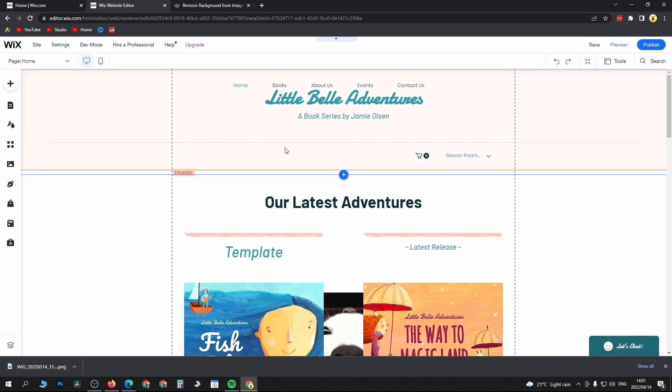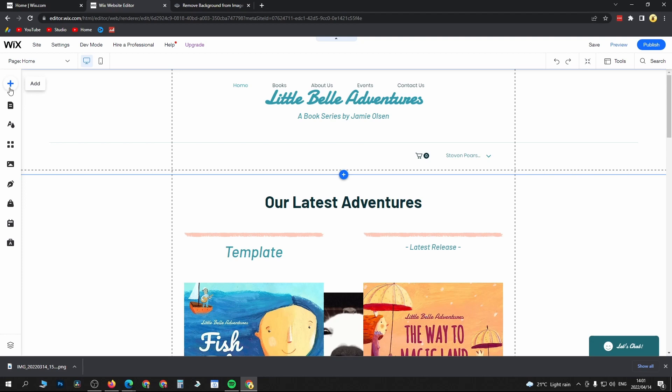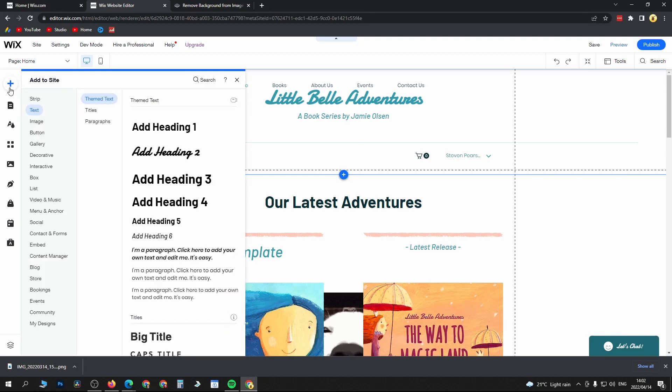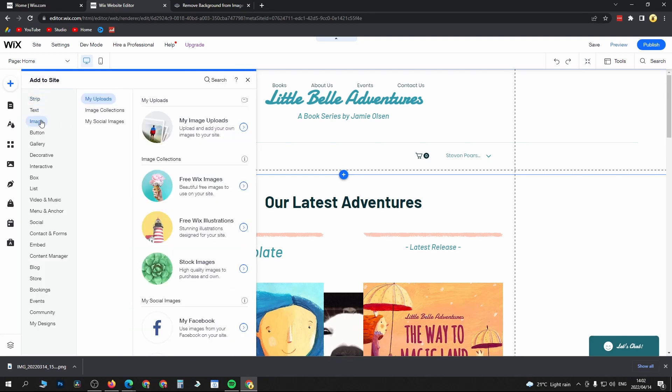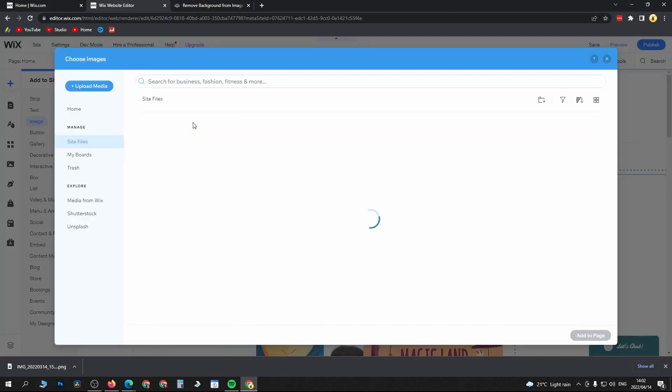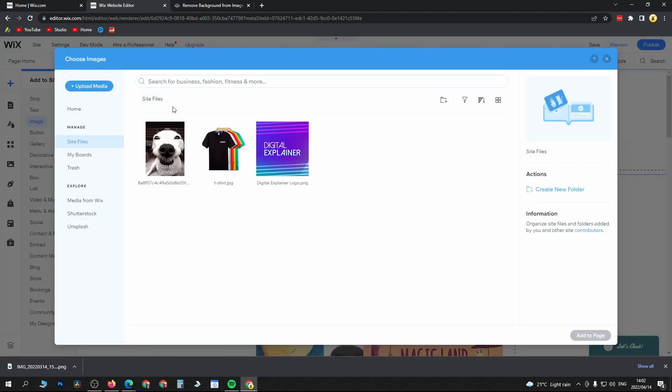Now it's downloaded, go back into Wix. Click the plus at the left-hand menu, add, then you want to add an image. Go to my uploads, then at the top left it says upload media.